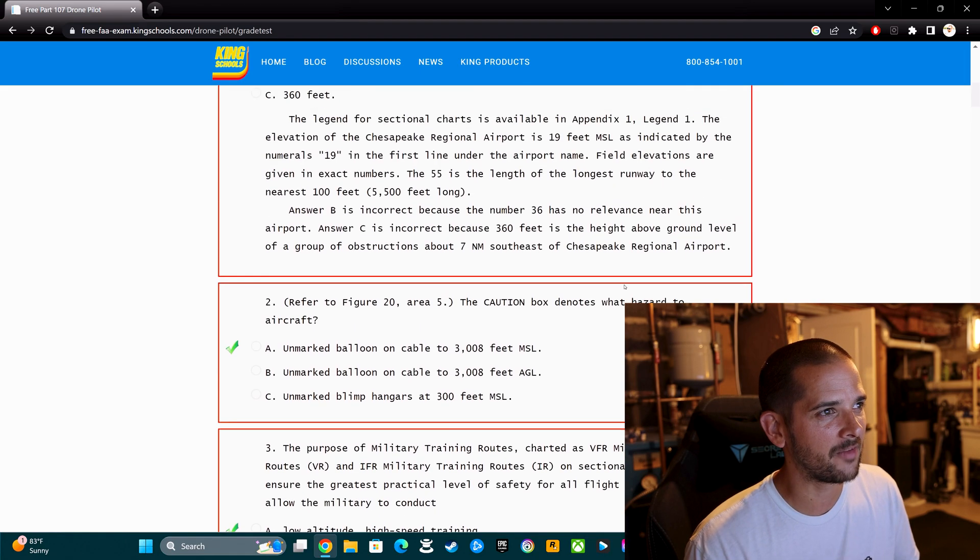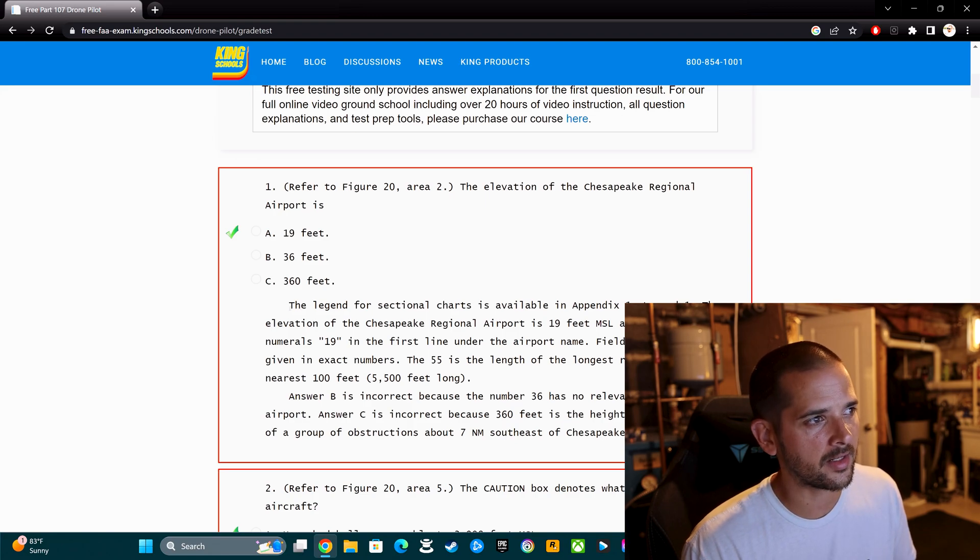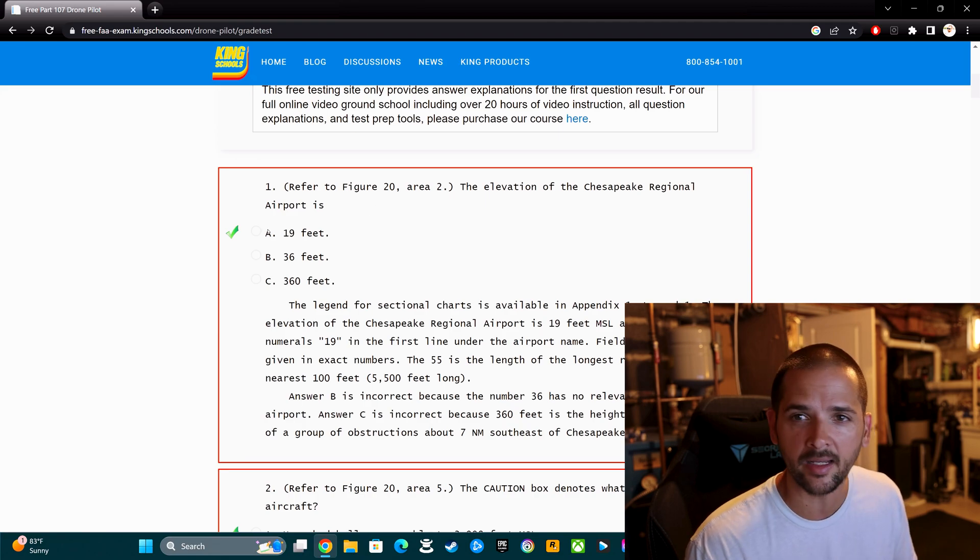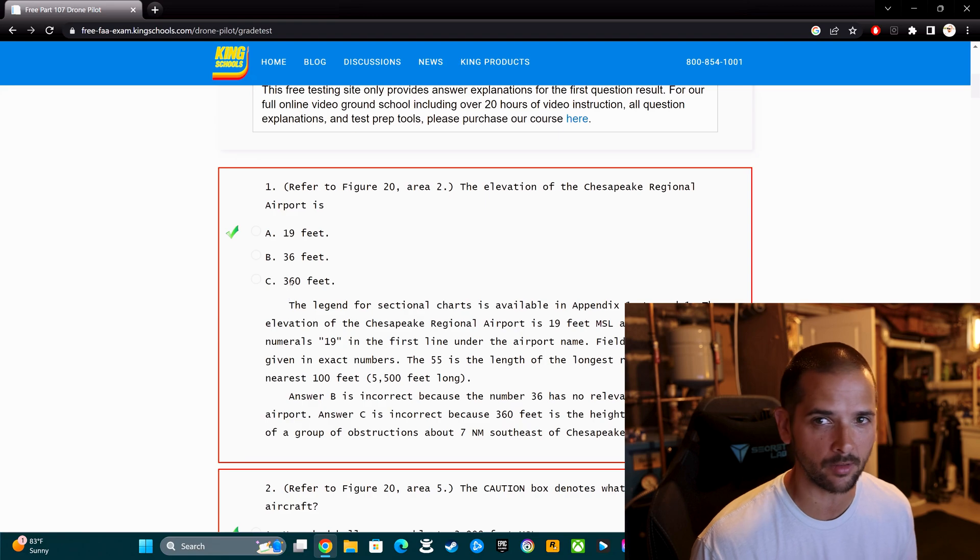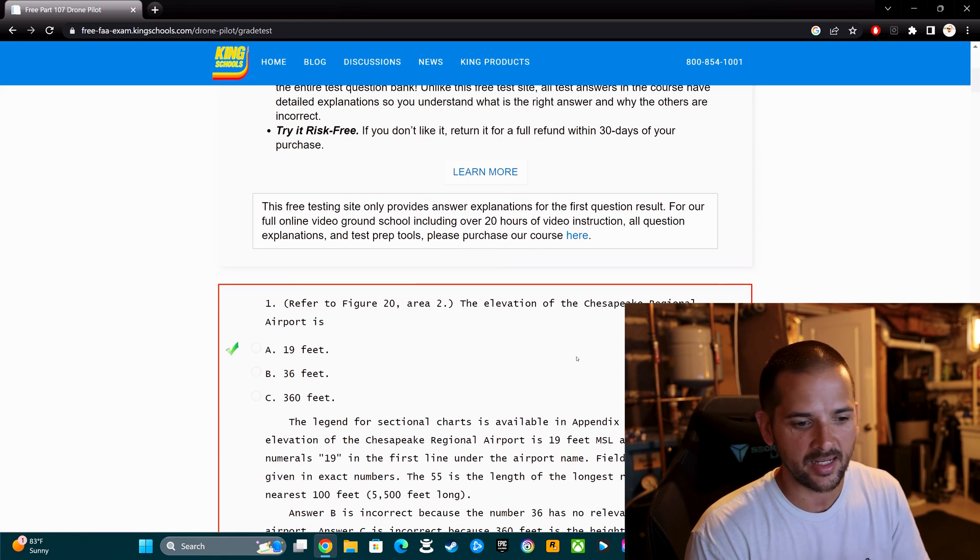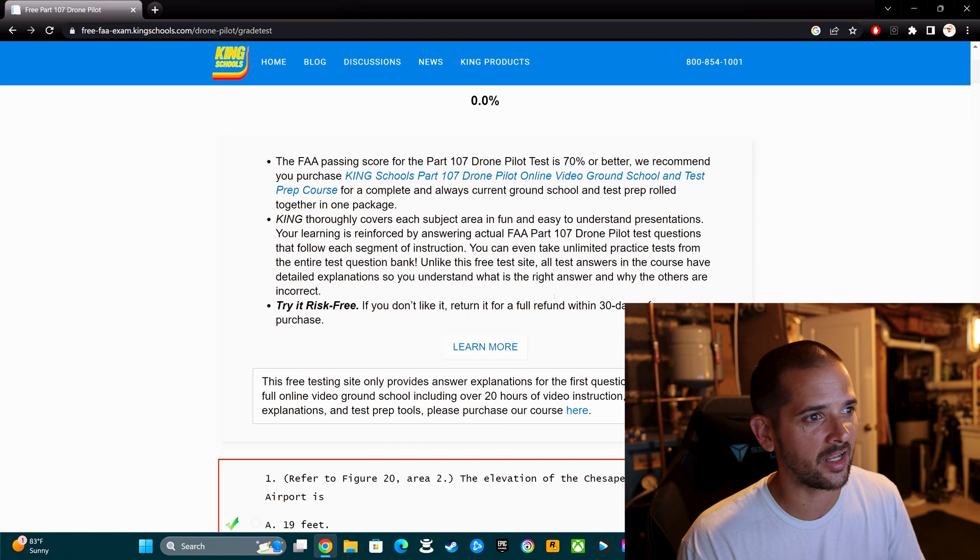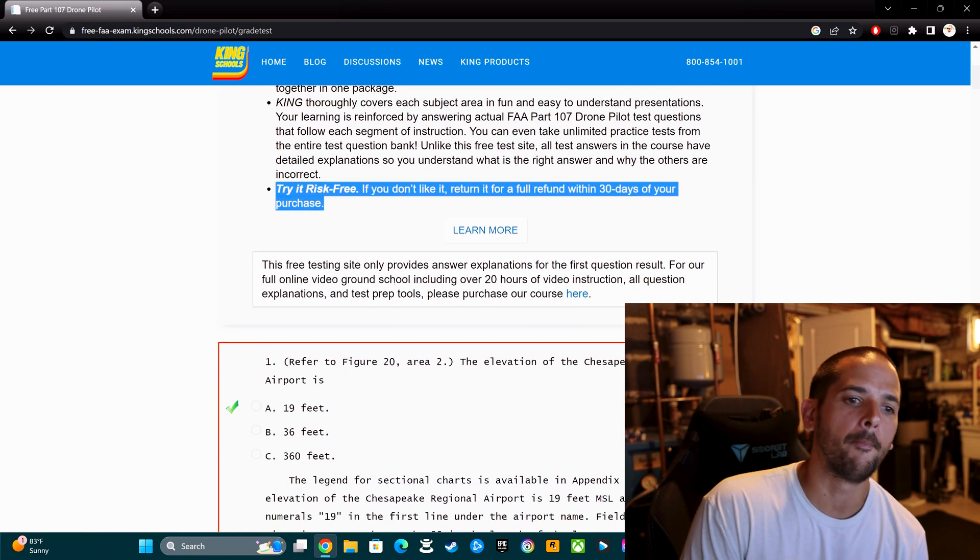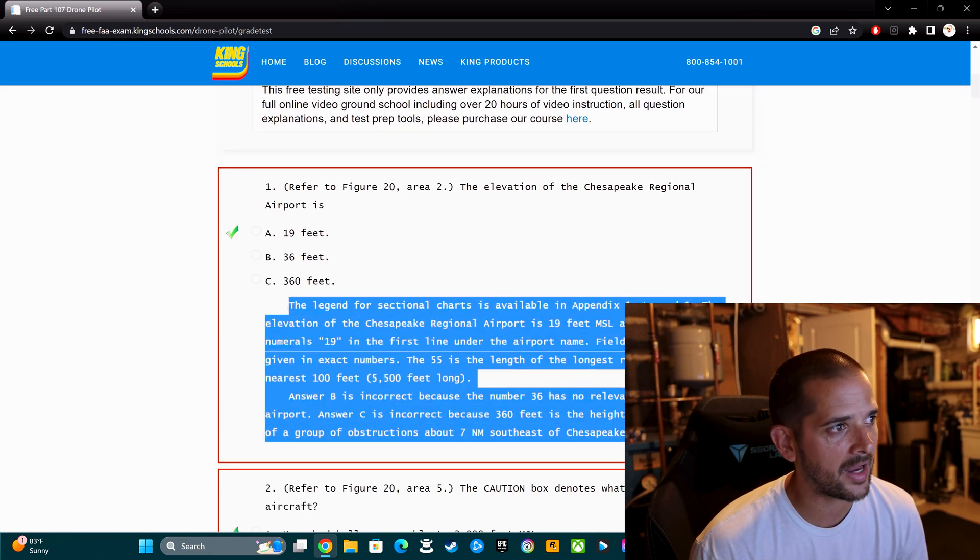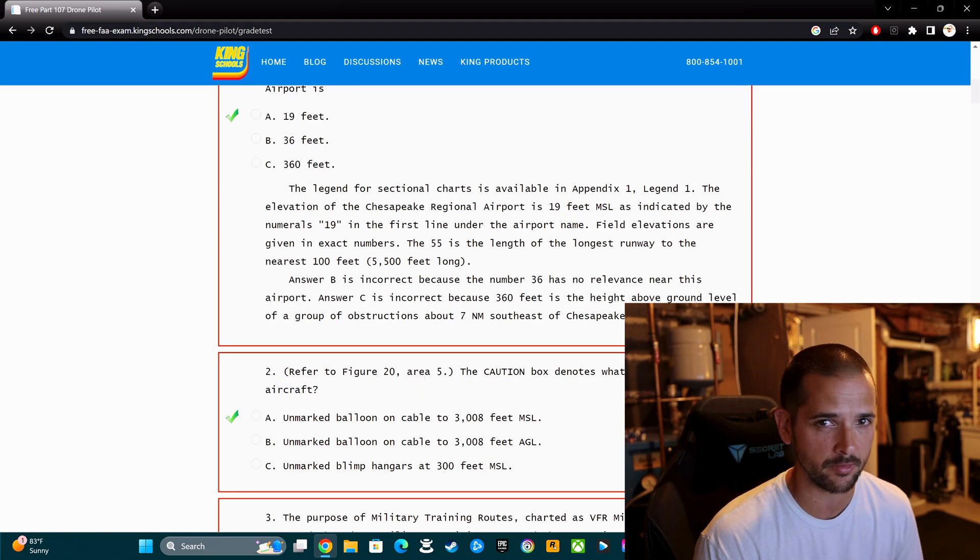If you notice the first question, it tells you the answer and then it tells you an explanation, justification for why choice A is the correct answer. And then it also explains why B and C are incorrect. There's a lot of value there. This practice test is kind of set up as an advertisement for the service they're trying to sell you. King Schools does have a course with answer explanations for every single question.